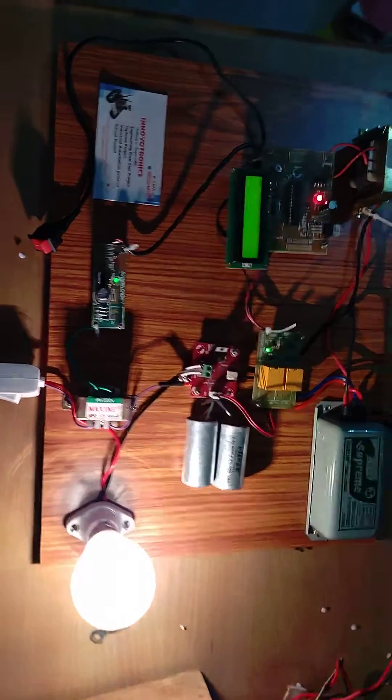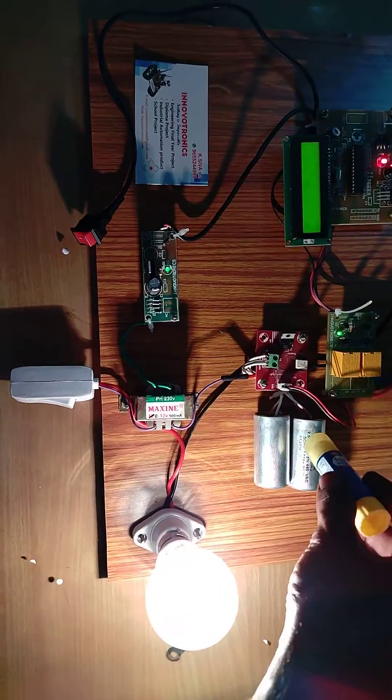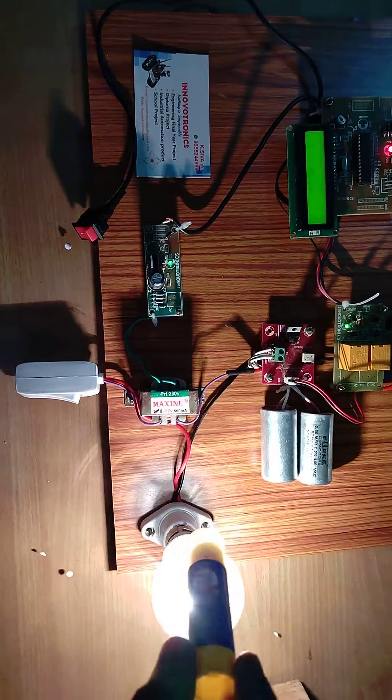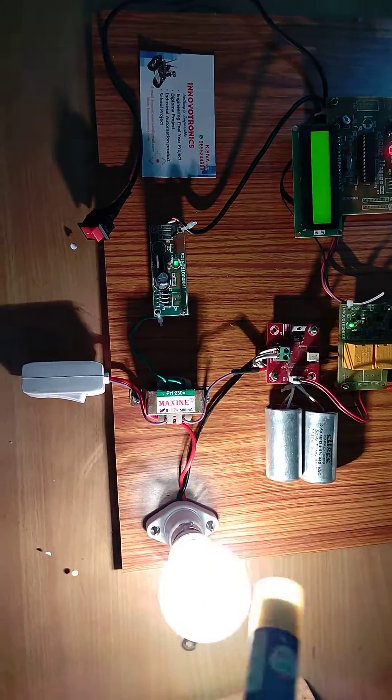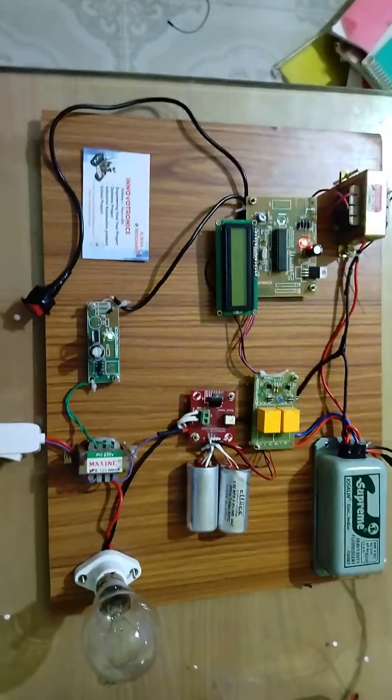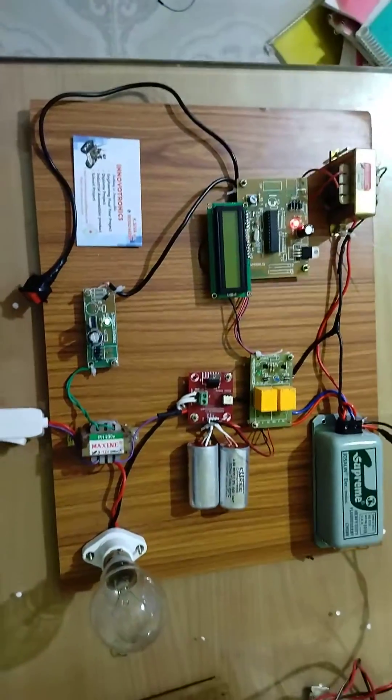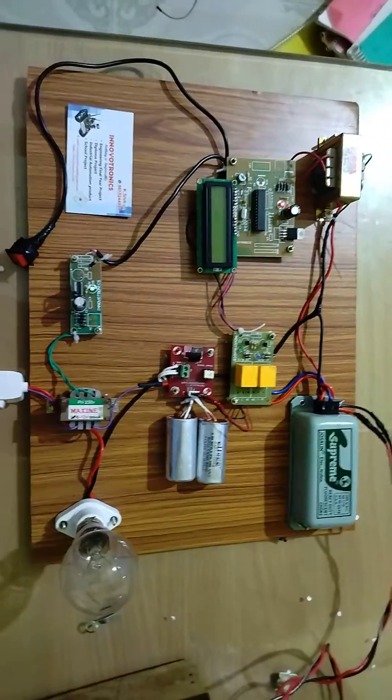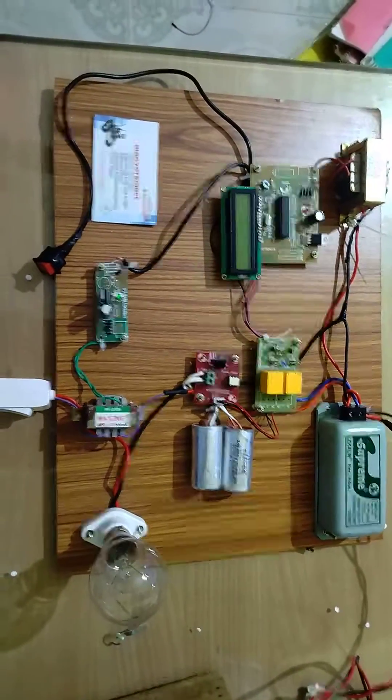The capacitor bank connects in parallel to the load. The system operates automatically. This is the complete project. For more details, you can contact our office number. Thank you.